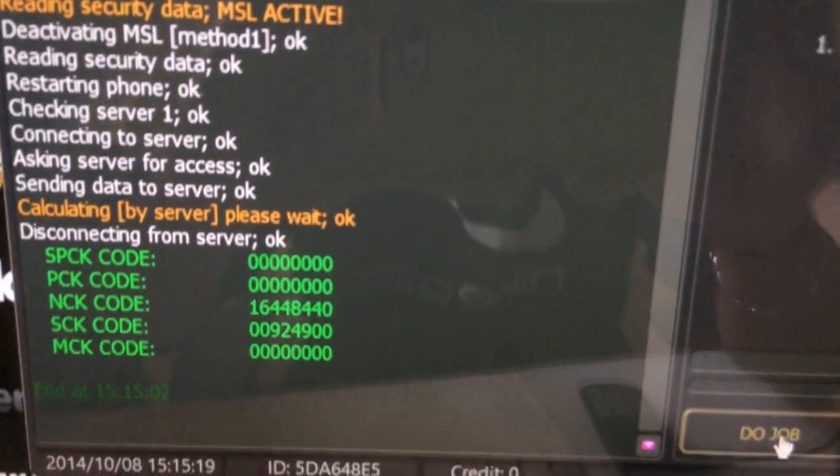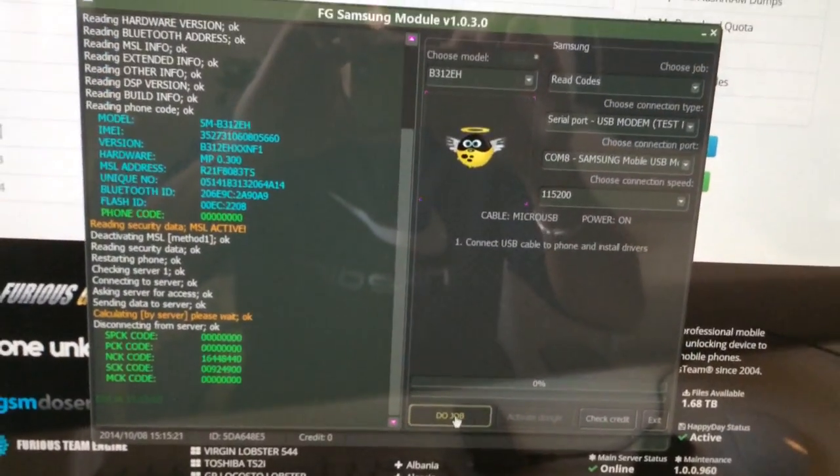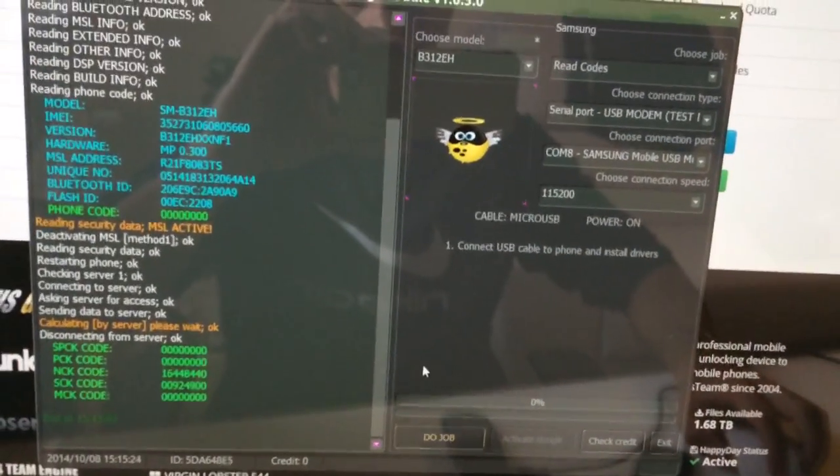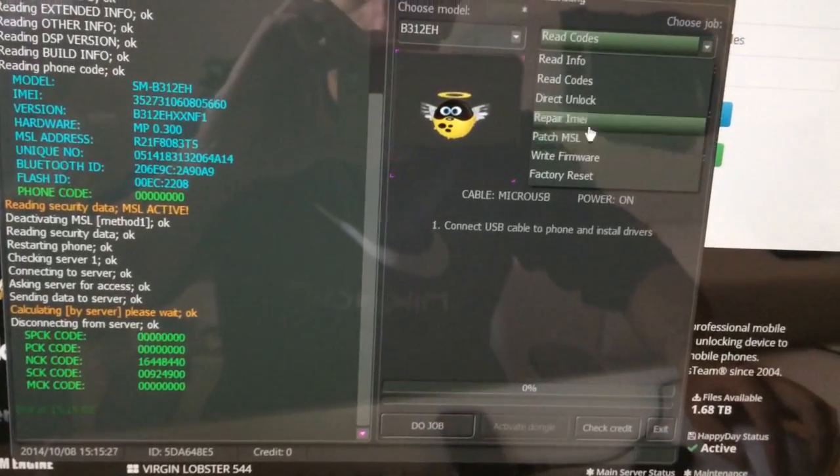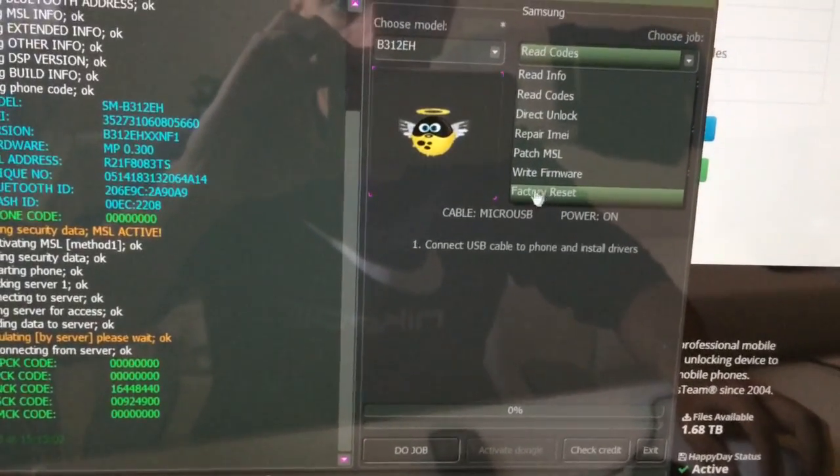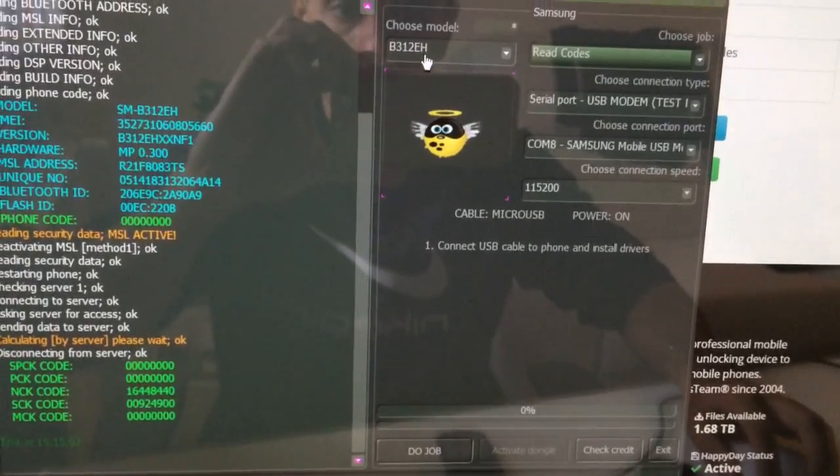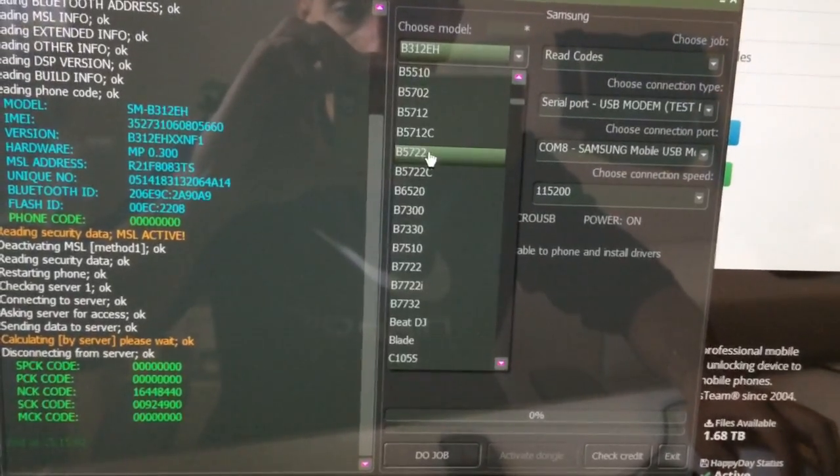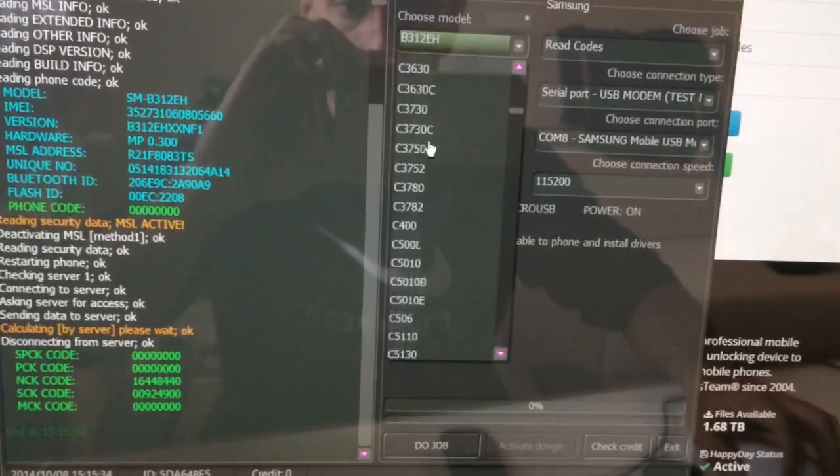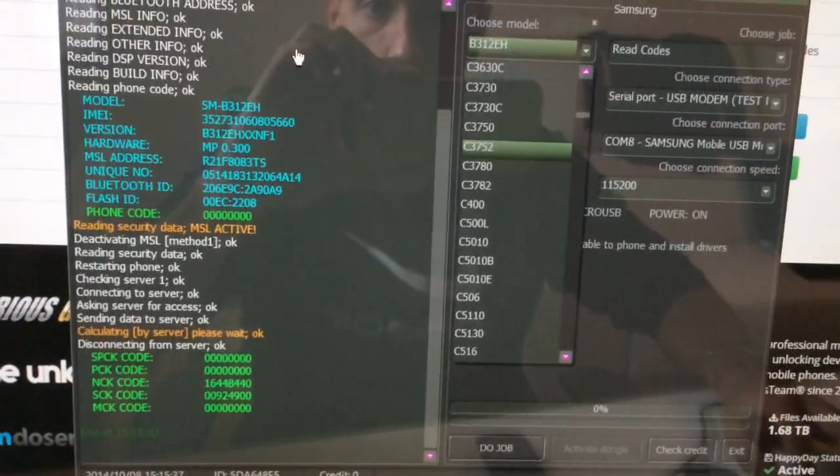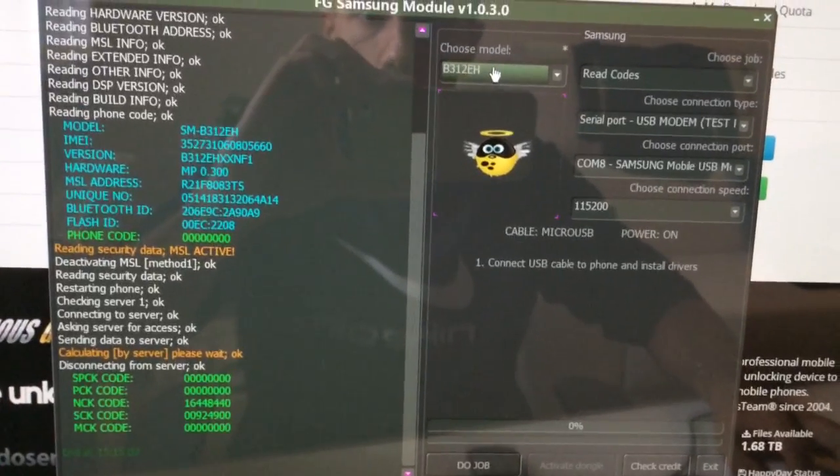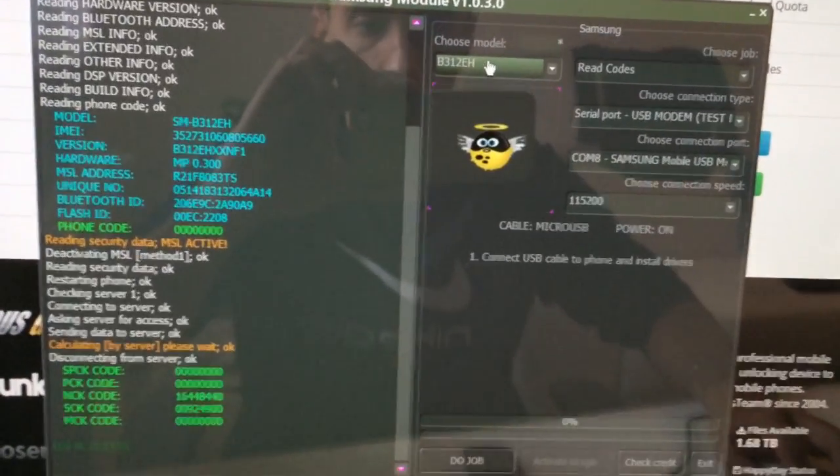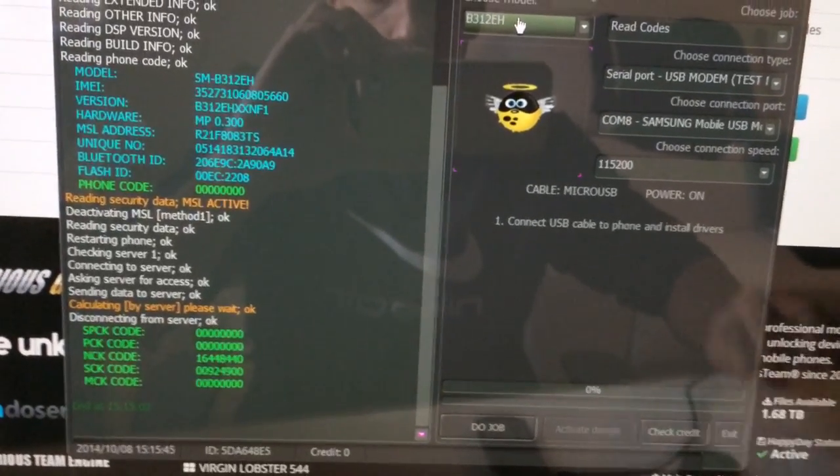So this is all. Also don't forget that you can factory unlock most of the newest Samsung mobiles, but for this you are going to need some additional credits. But it's a nice feature. Well, bye bye and enjoy using our products.